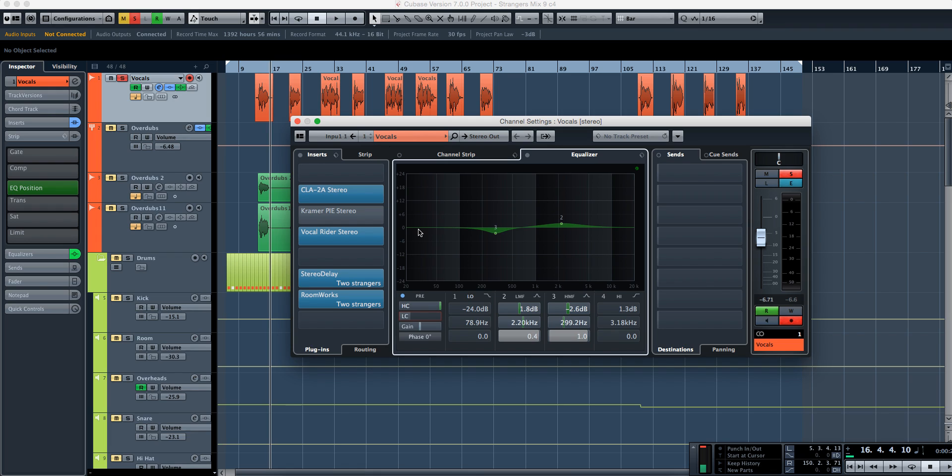If you had a session with 27 different tracks, all of them with even let's say a small amount of unnecessary information down here, after all those tracks it's going to add up and it's going to mess with the low end of your track.